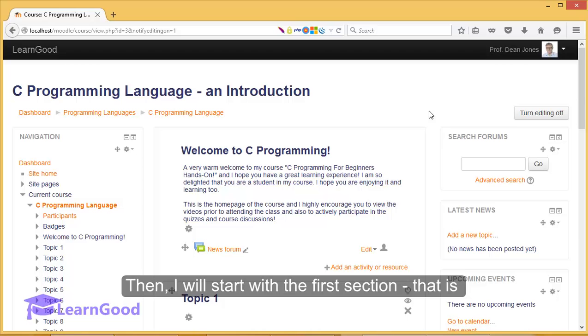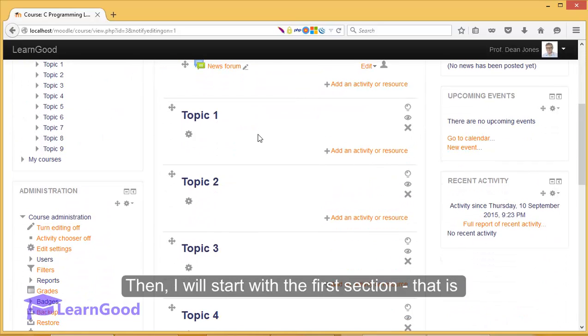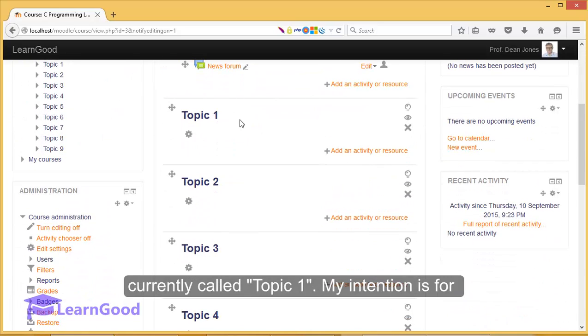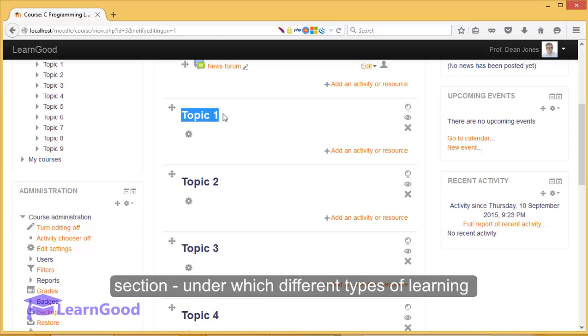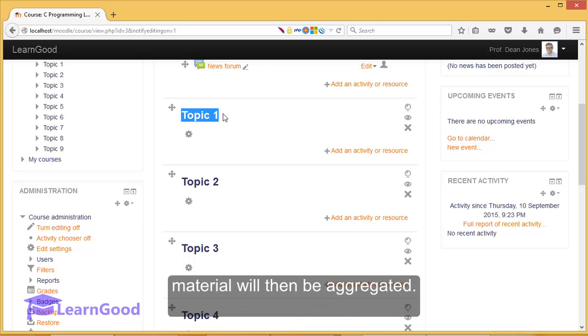Then I will start with the first section that is currently called Topic 1. My intention is for each of these topics to be customized as a section under which different types of learning material will then be aggregated.